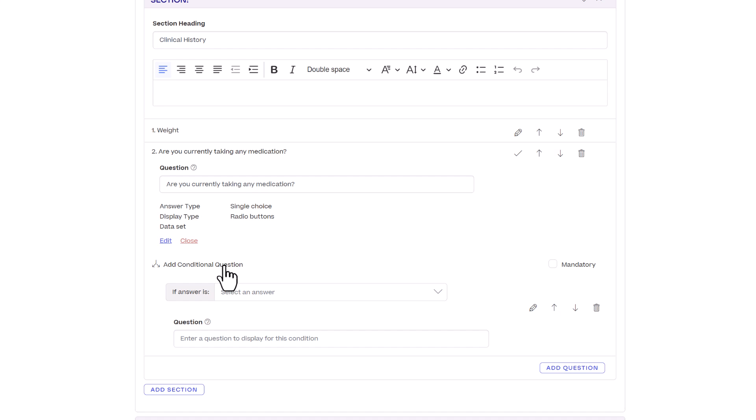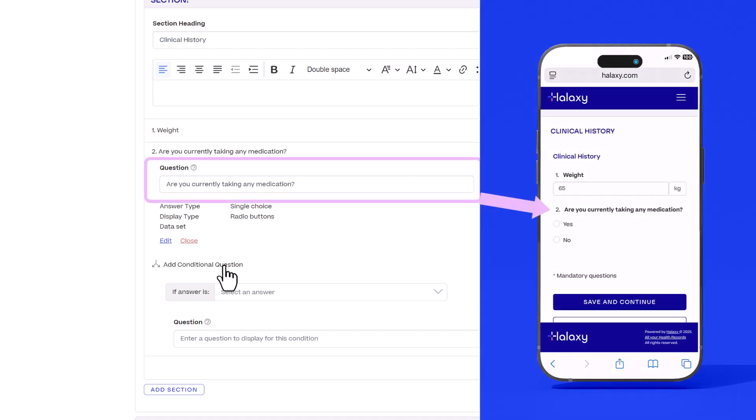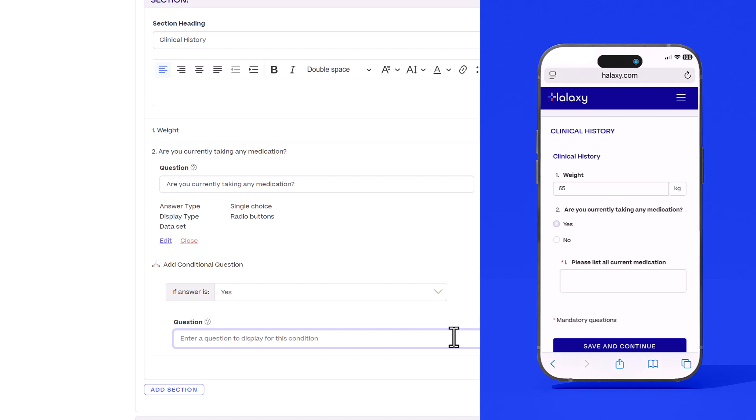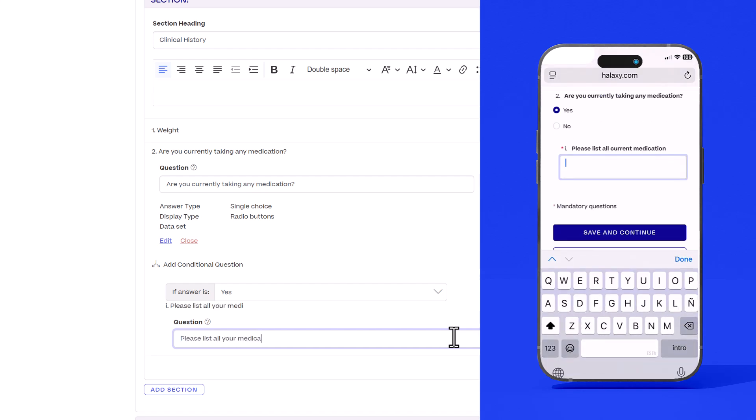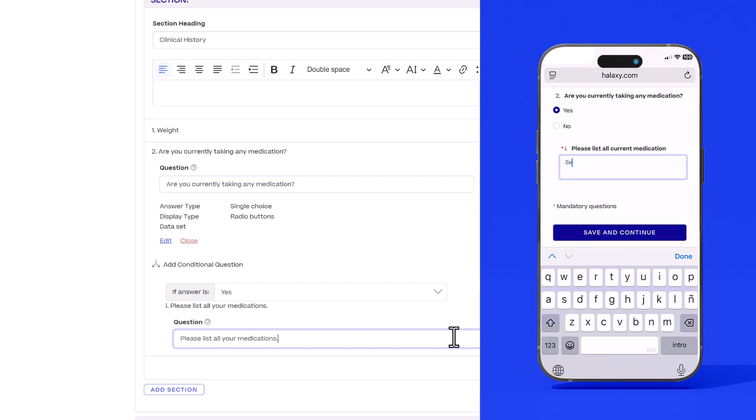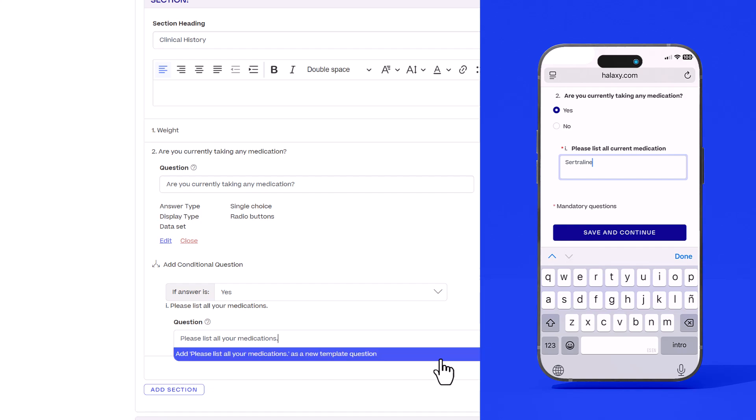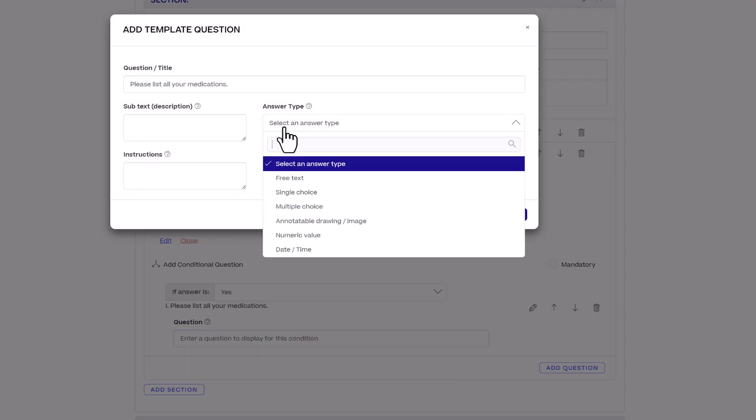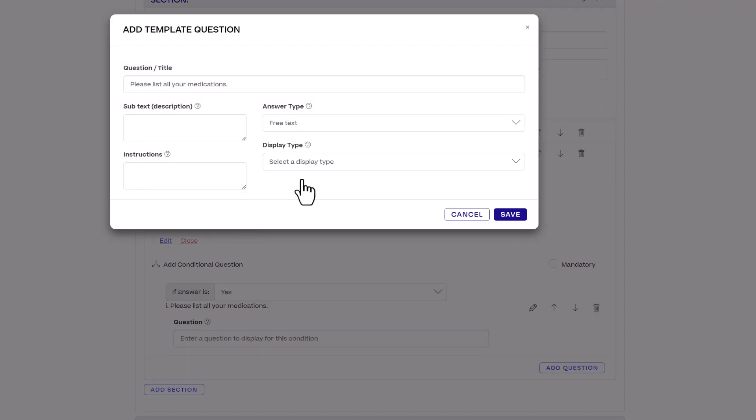For example, for this question, are you currently taking any medication? We can make this into a conditional question and set it where if the patient answers yes, then the form should display the next question requesting them to list down any medications they are taking. This ensures your patients see only the questions relevant for them.